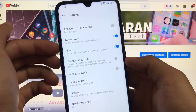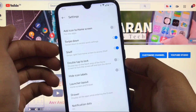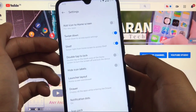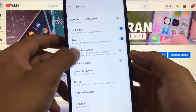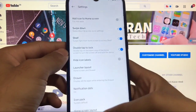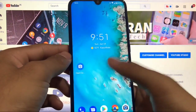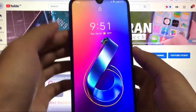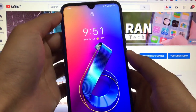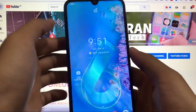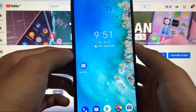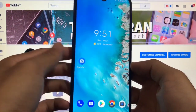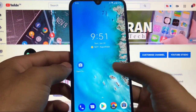The Shelf option is also getting auto-disabled. However, double tap to lock and double tap to wake are both perfectly working, which is something good and interesting.